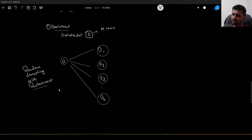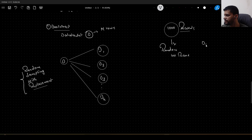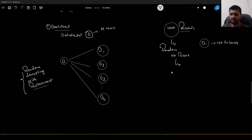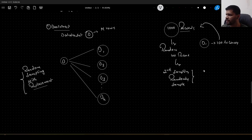That technique is called sampling with replacement. In this given dataset, let us say we have 1000 records. For the first random sampling, we draw 100 records, so D1 will have 100 records. During the second sampling, we put those 100 records back in the original dataset and then randomly sample again. This is random sampling with replacement.